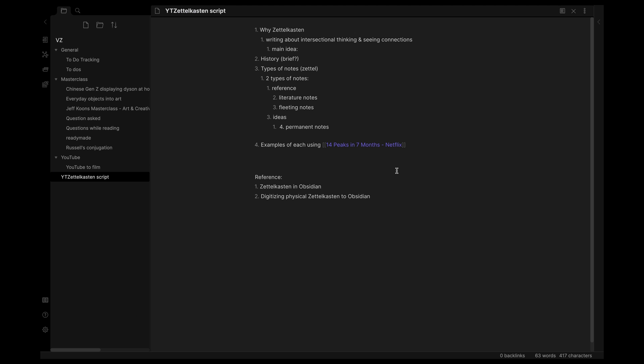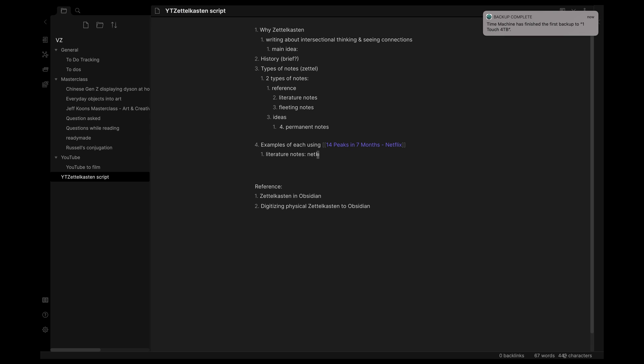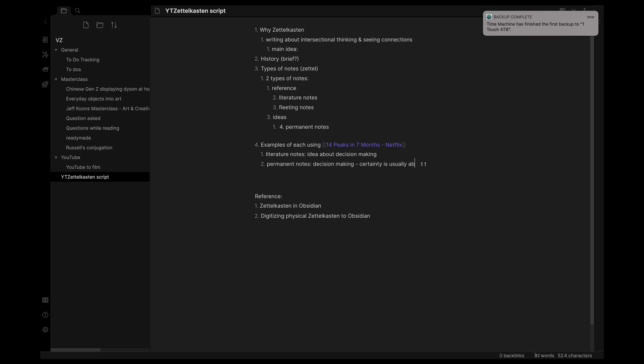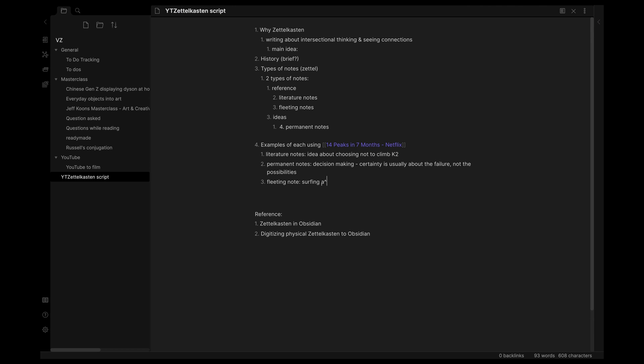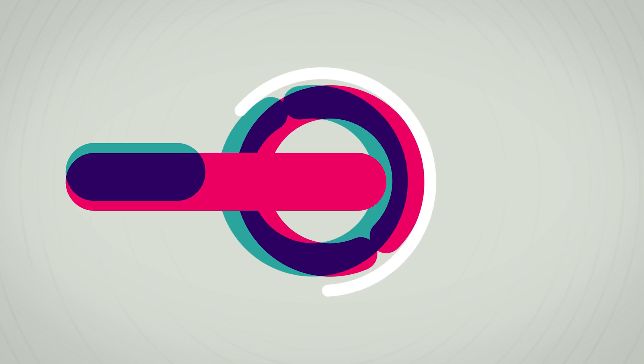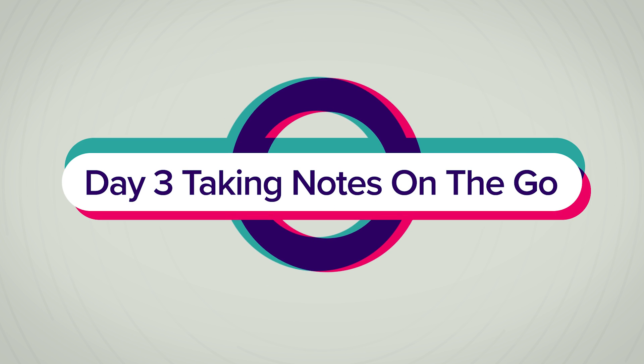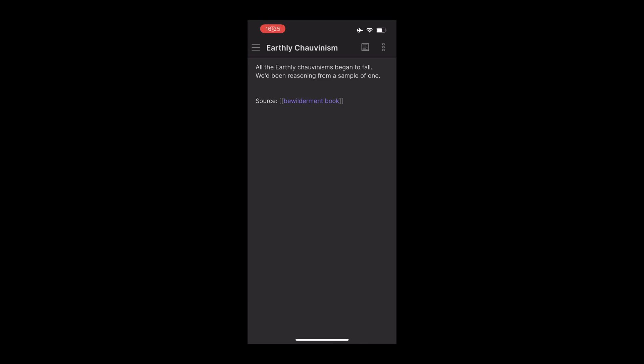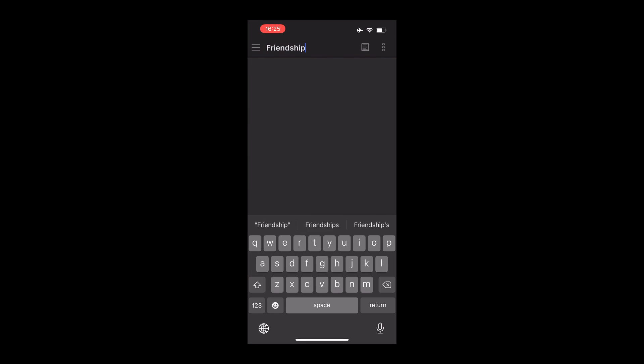Here I made a link to an example I wanted to use from the documentary 14 Peaks. So once I created that, I'll go into the 14 Peaks note and write down the example. Every other time when I want to refer to this, I don't need to repeat the example again, I can just link to this note.